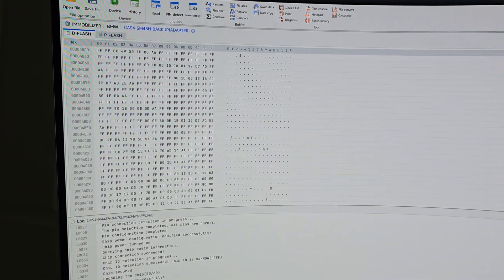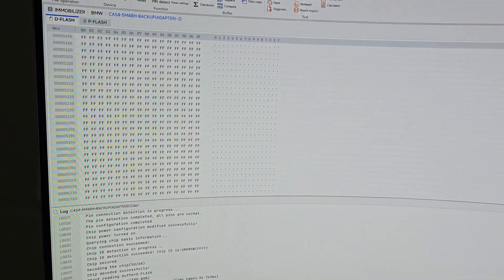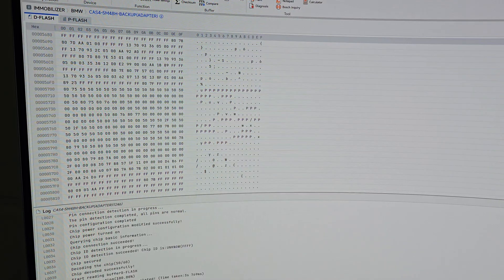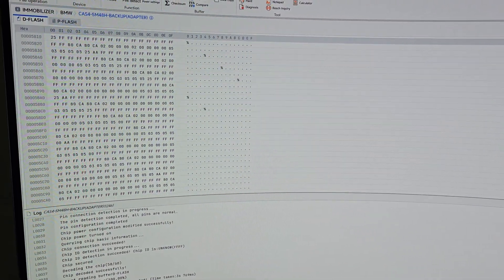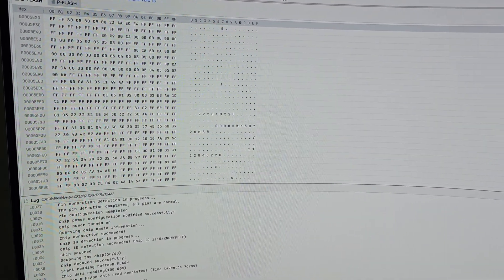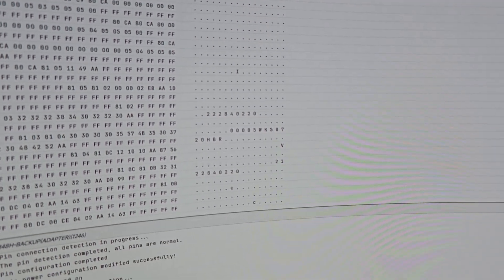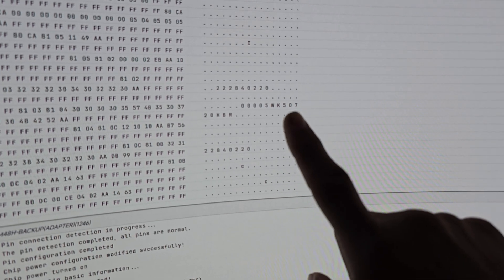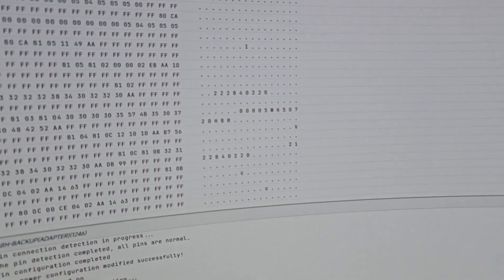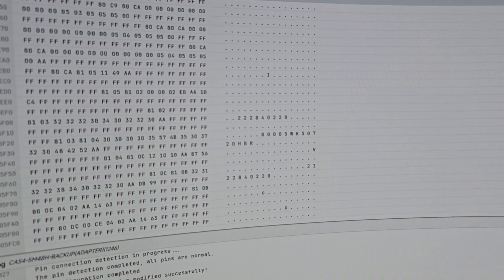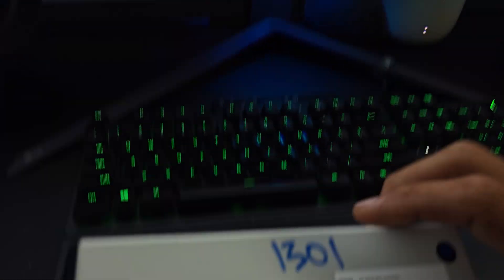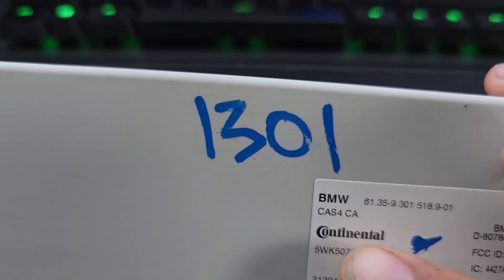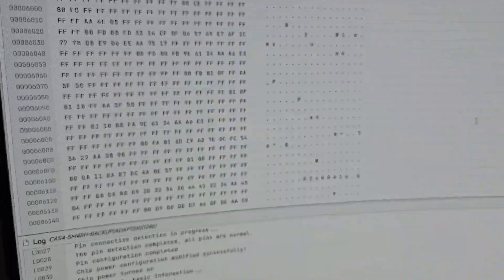Trying to see if I can find the VIN real quick, since this D-Flash is huge. See this type of file that we have in here. Some software calibration. See the 5WK50720HBR. So that would probably be the module, this number right there.